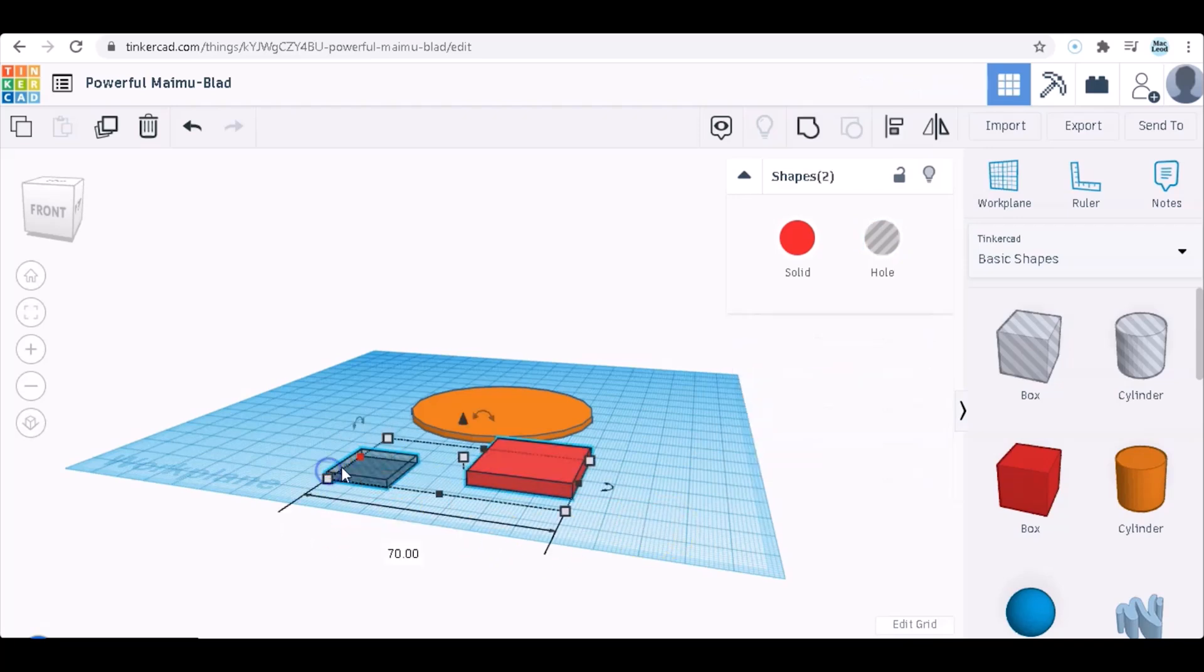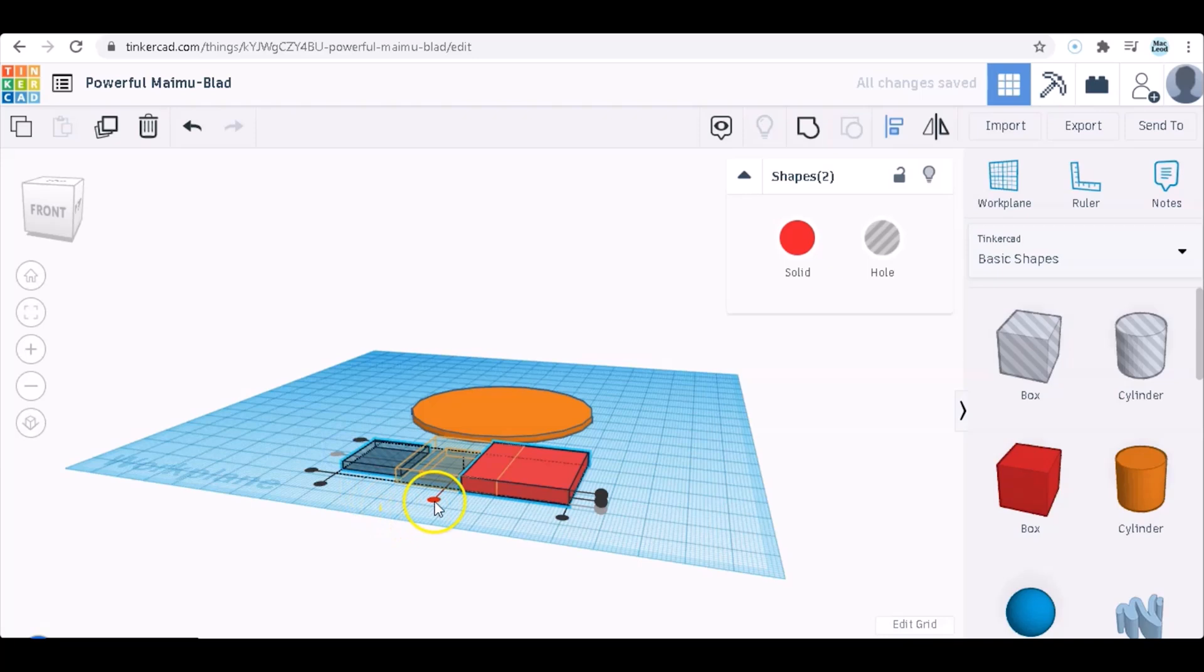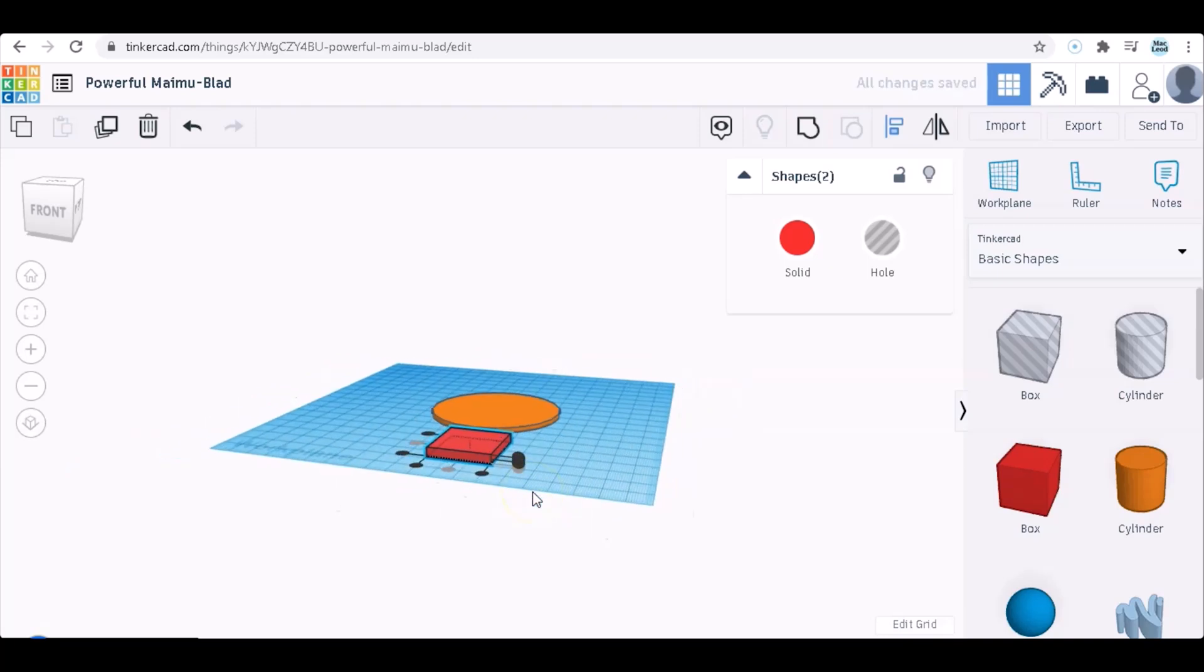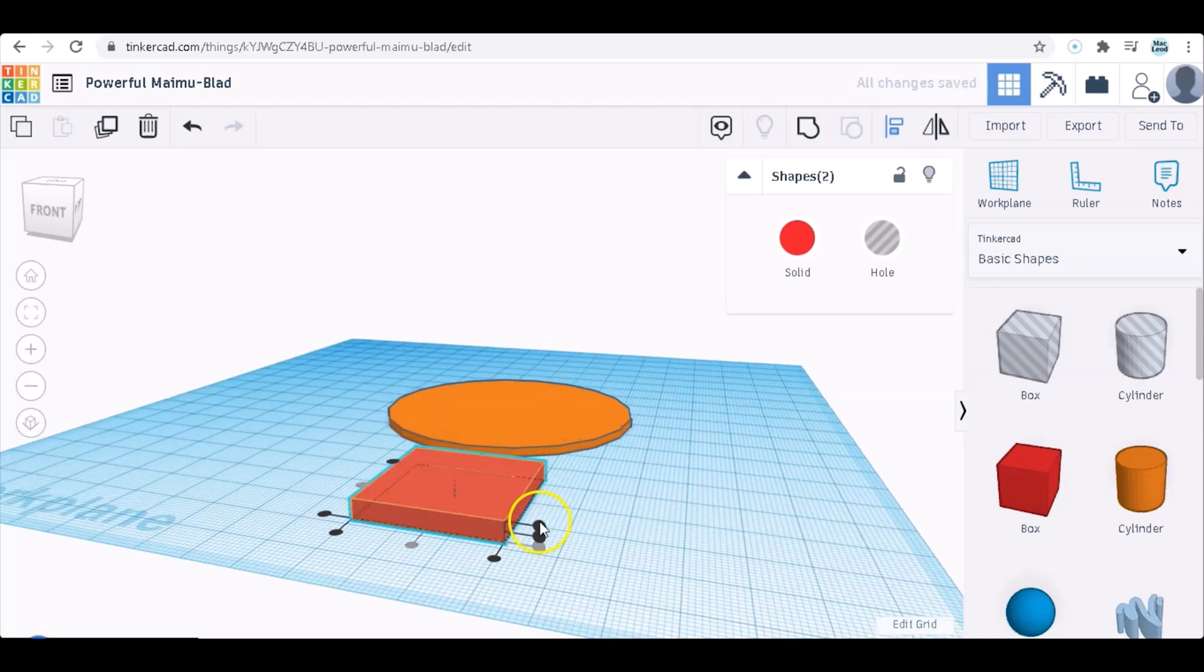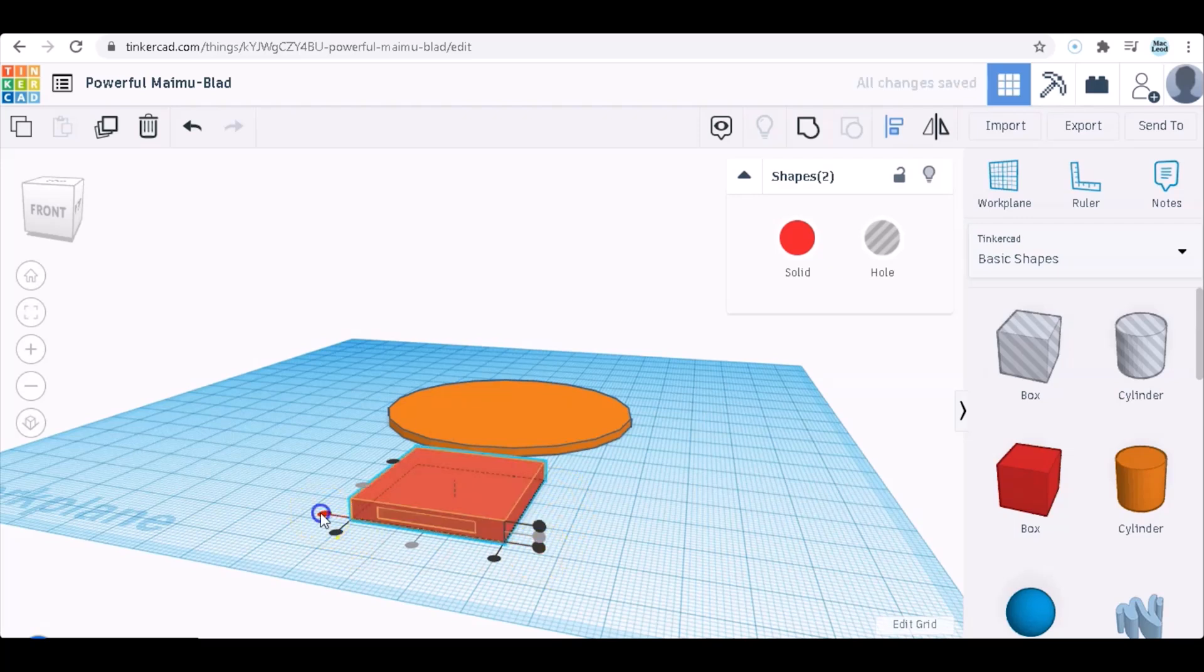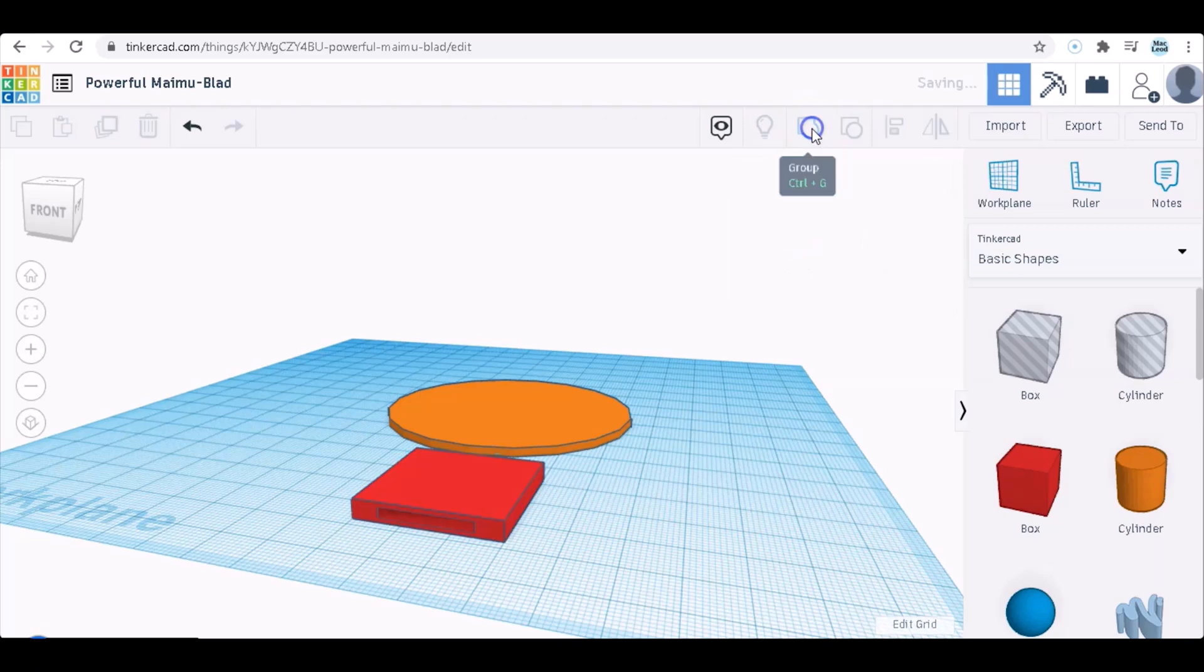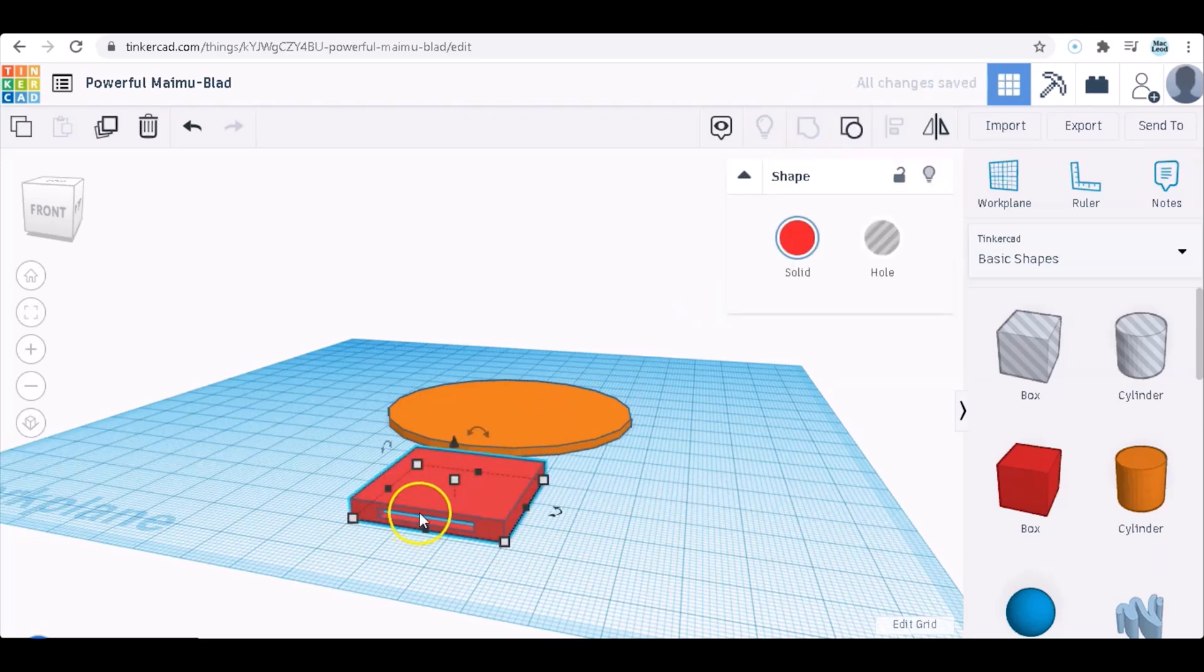So what I'm going to do is I'm going to align these two. I want them to align in the middle and then in the middle height as well. Actually, I don't want it to align in the middle. I want it to align at the front so that the hole's right there. So now that I have that done I can click group and that'll cut the hole out in the piece.